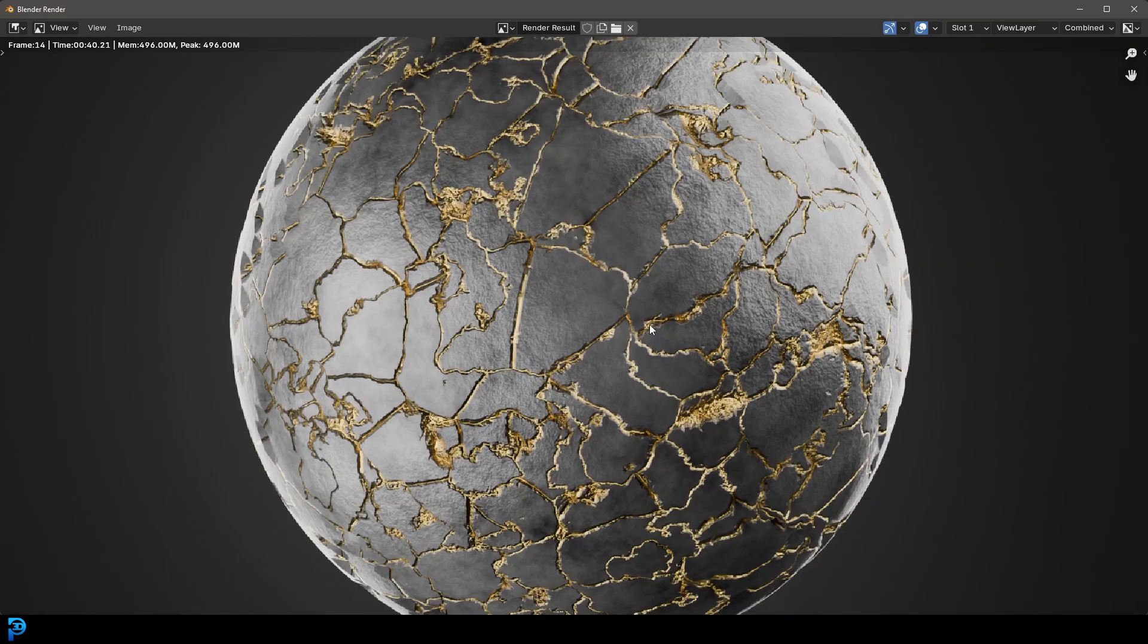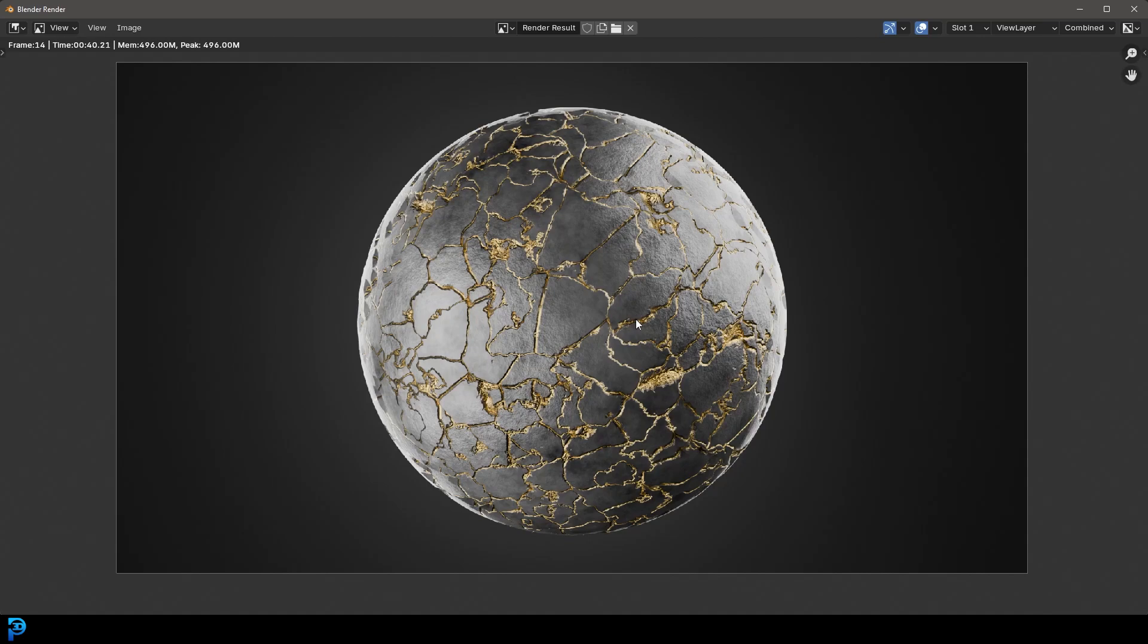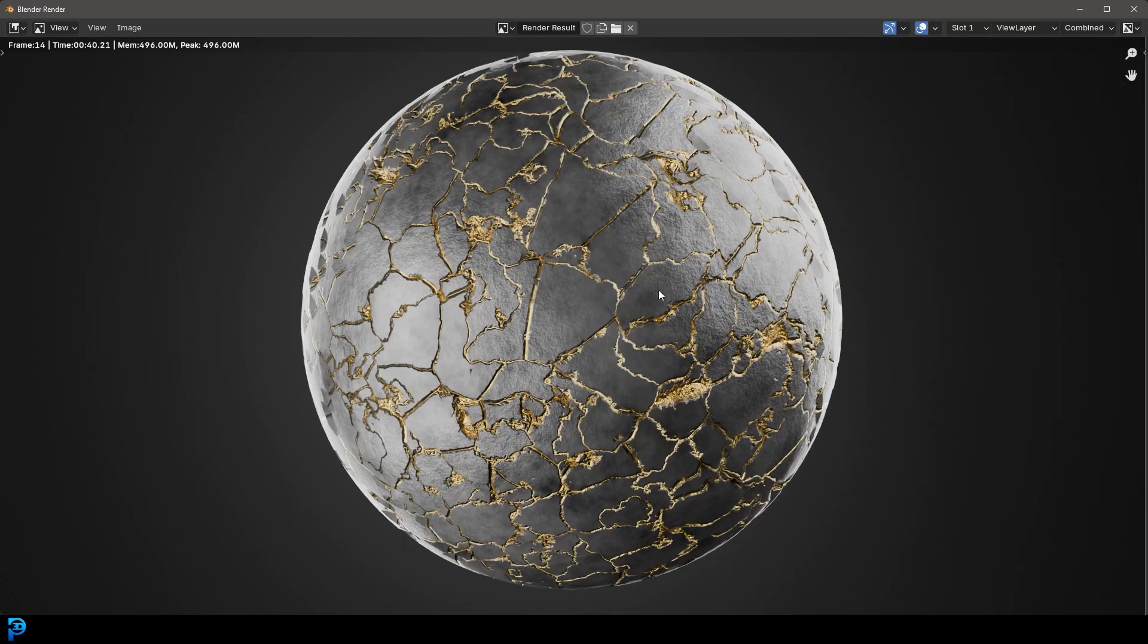Maybe some sort of dragon egg or ancient artifact. It just looks really cool. I'm going to show you step by step how to make it using nodes in Blender.